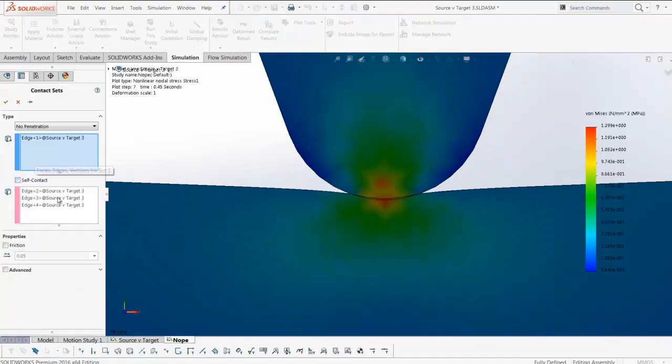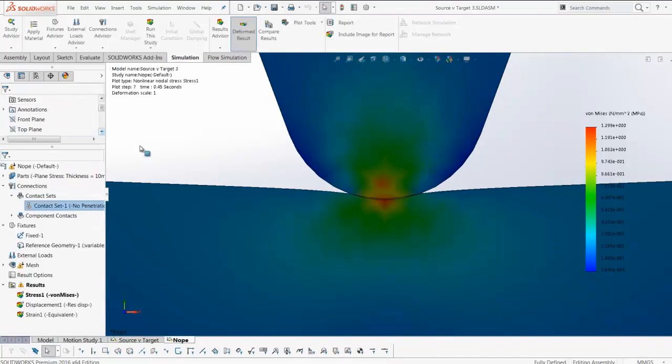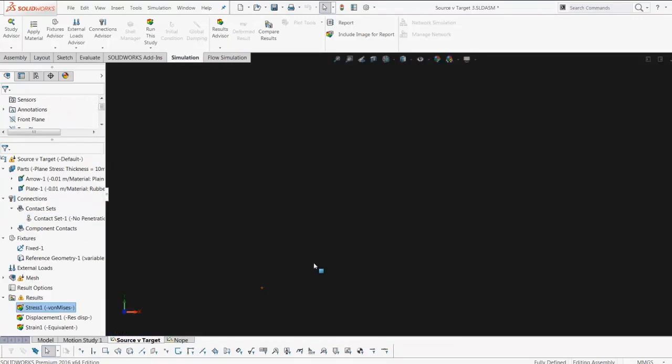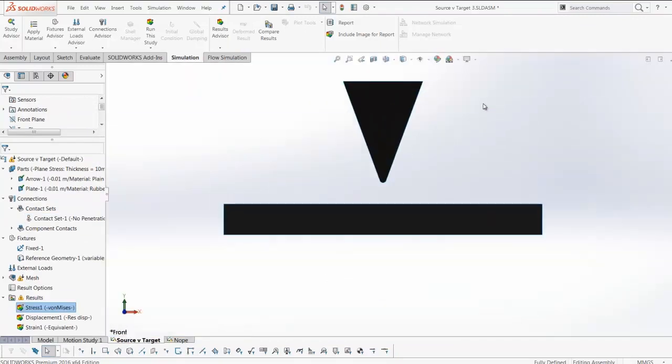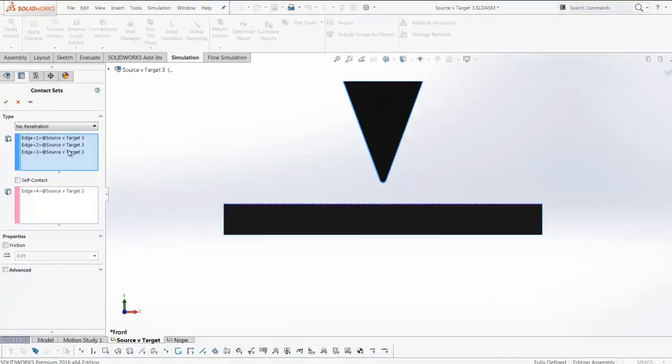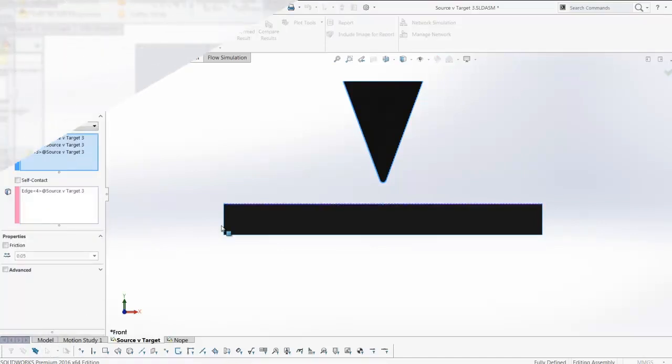And that is why it is recommended to always use source and target in the order as you see here.